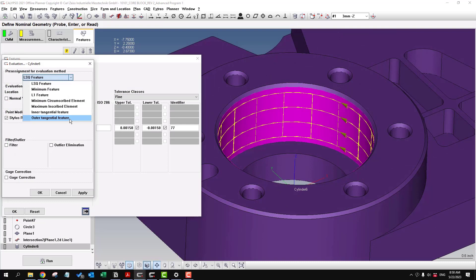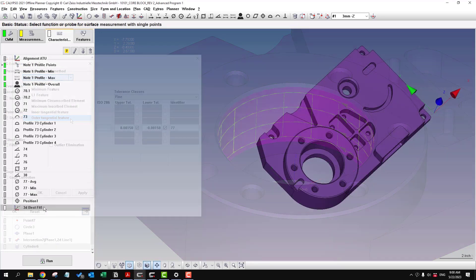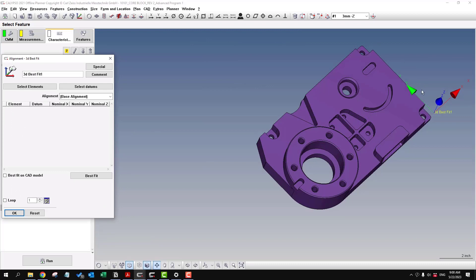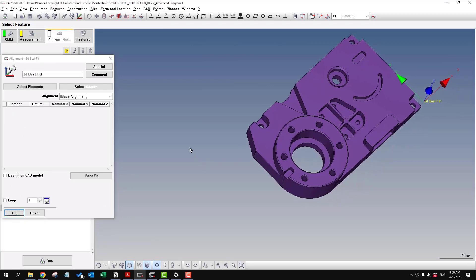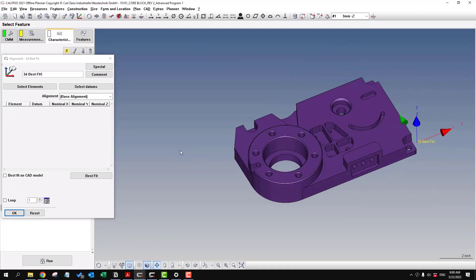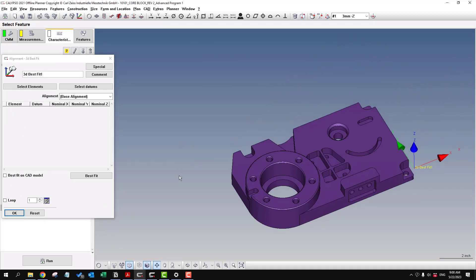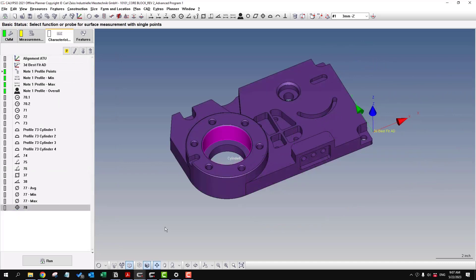Often times you want to use the last option, which is the outer tangential feature. So this works good if you have multiple holes that are acting as a multiple feature datum.